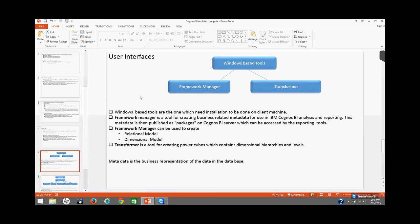Framework Manager can build relational as well as dimensional models. When we go through the Framework Manager training, we will create a relational project, a relational package, and a dimensional package. Another windows-based tool is Transformer, which is used to create power cubes. In Transformer, data is presented in the form of dimensional hierarchies and levels. These are metadata modeling tools — metadata is essentially a business presentation of the data present in the database.